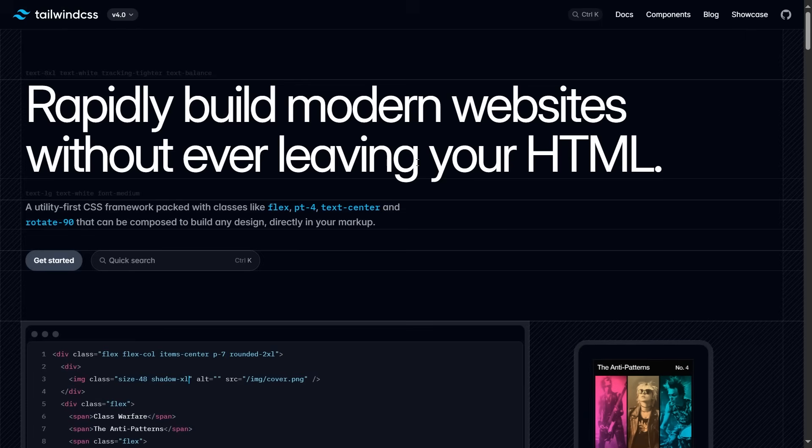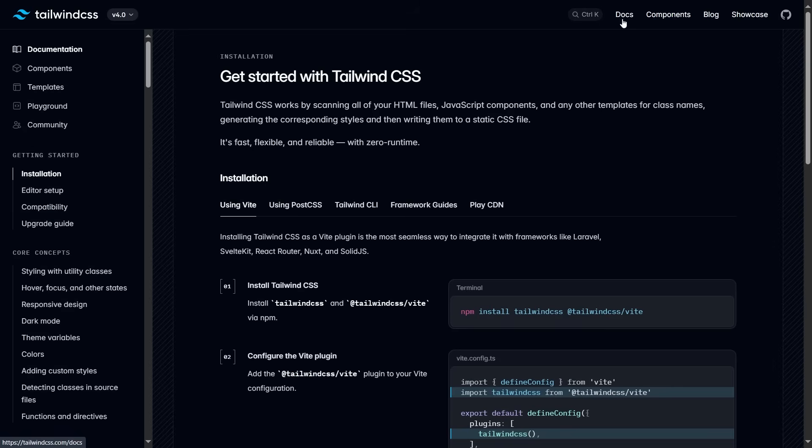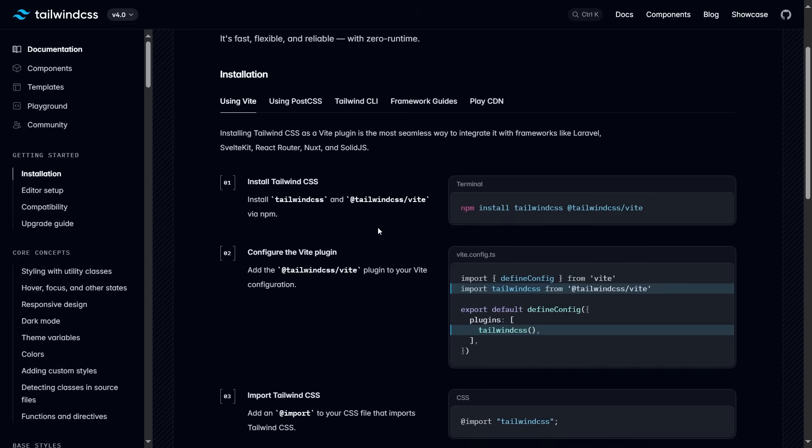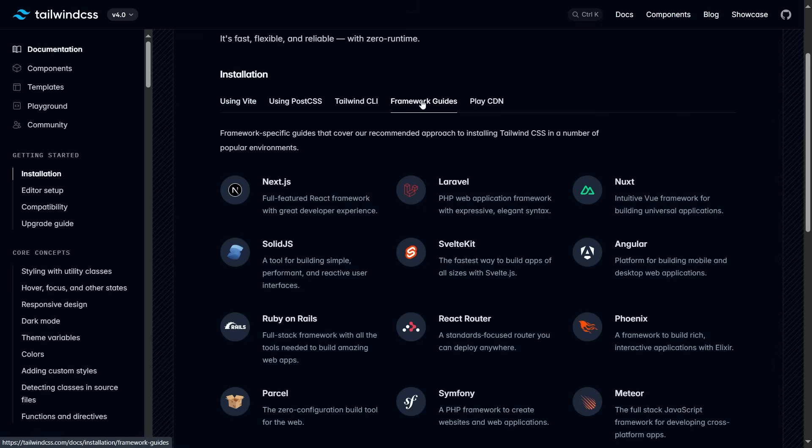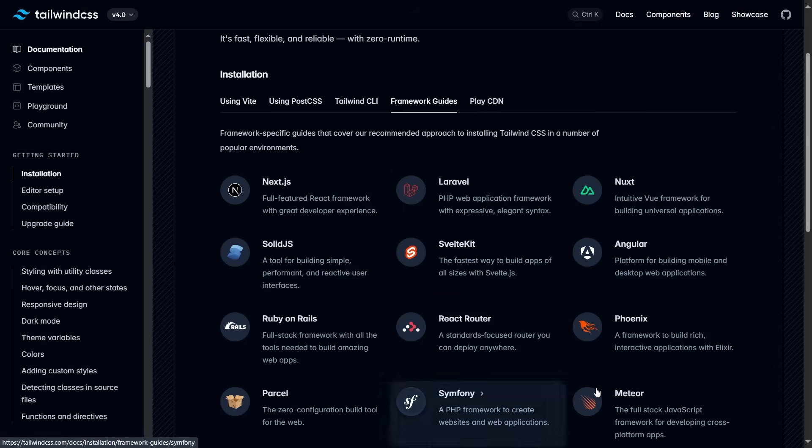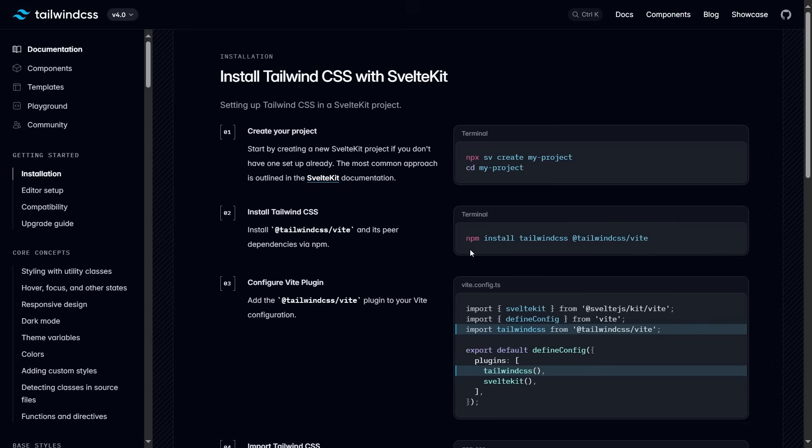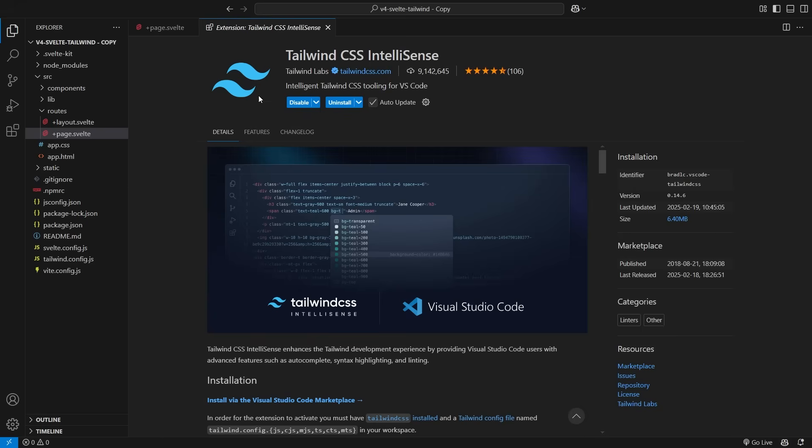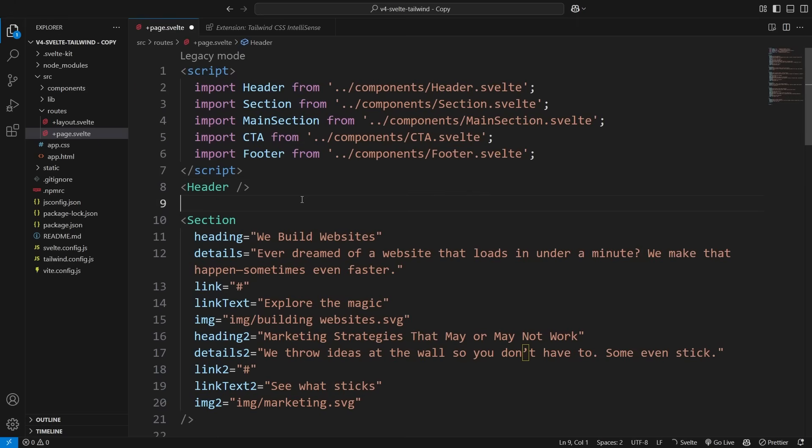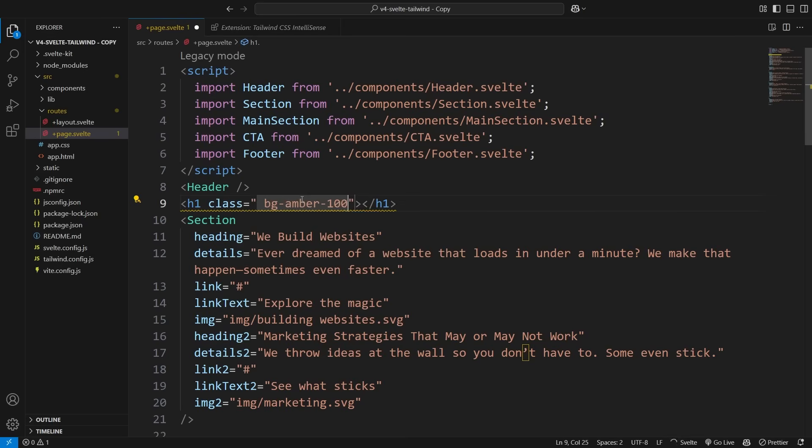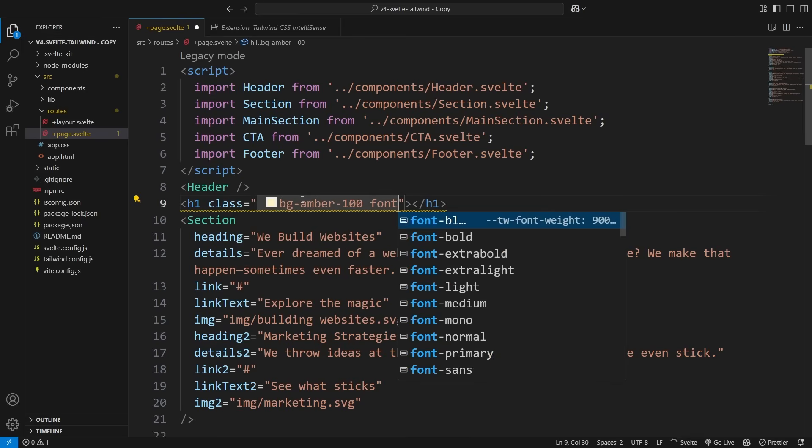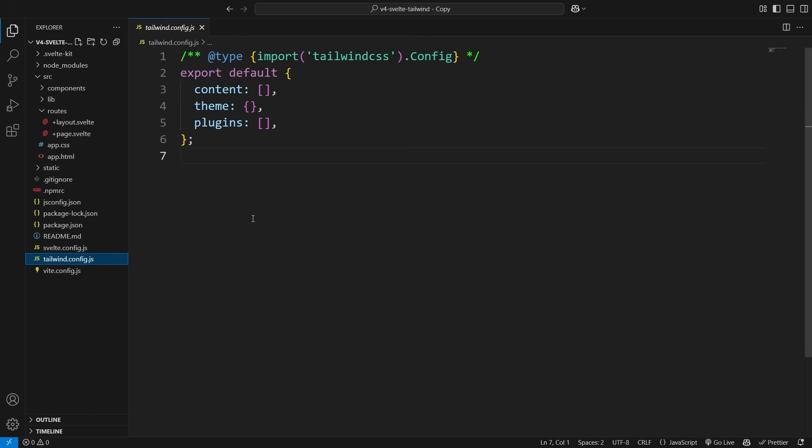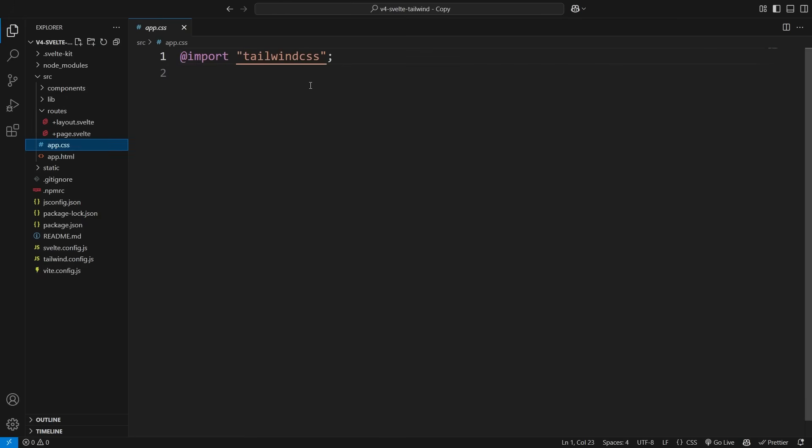First, head over to the official Tailwind docs to check out the installation process. Luckily, Svelte makes it super easy to install Tailwind by default. Pick the method that works best for you. And don't forget to install the Tailwind IntelliSense plugin for autocomplete and syntax highlighting. Make sure to manually create the config file if you don't already have it. The plugin might not work properly without it.